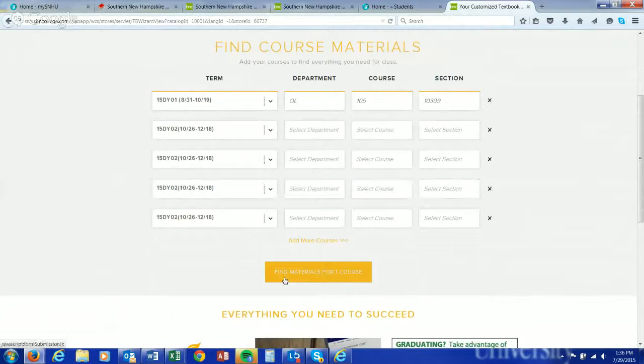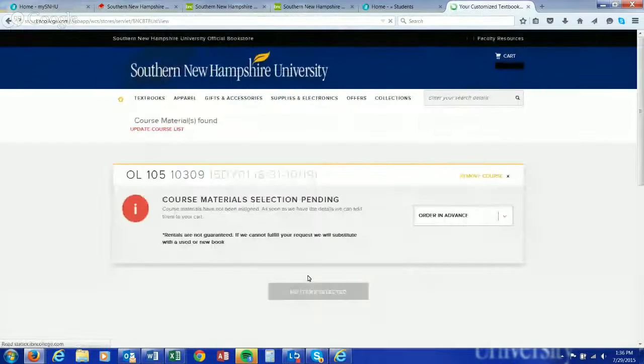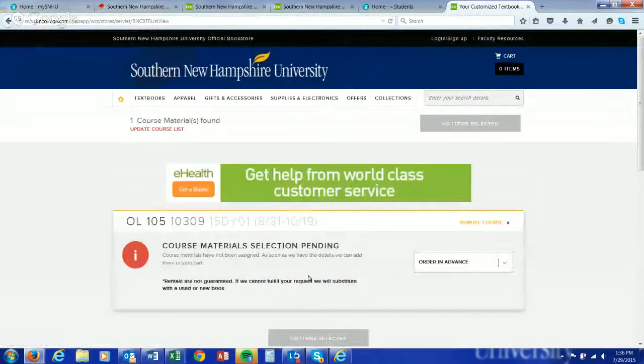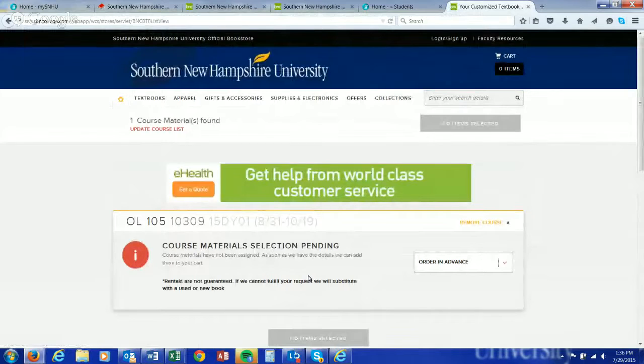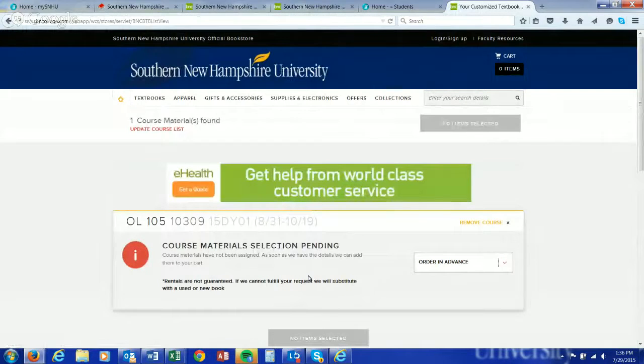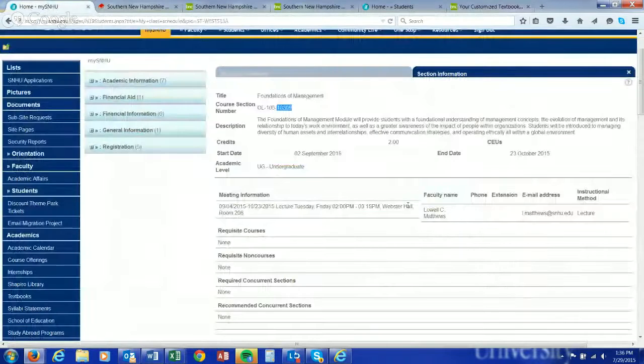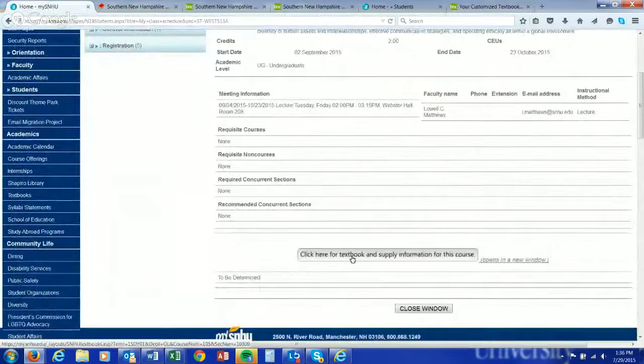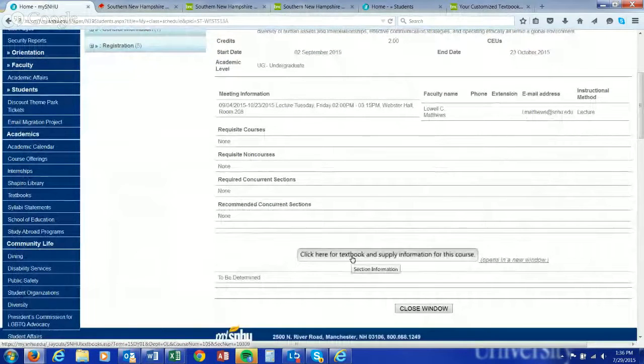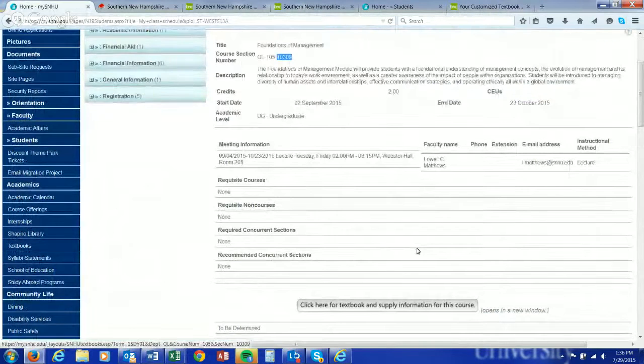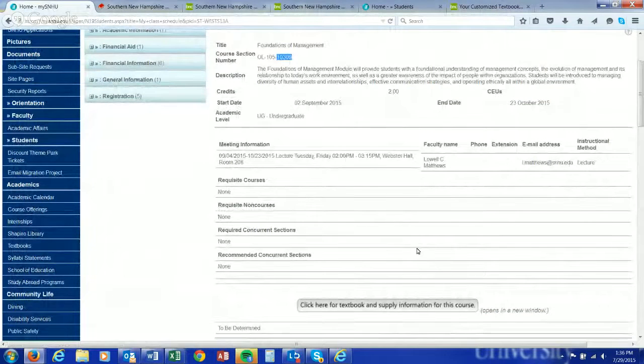Find materials for one course. As you see, course selection is pending, and that's why I received that error message prior. So you've got a couple options for textbooks. You can either go through the bookstore or go back to class schedule and look at each class and click 'Click here for textbook.'